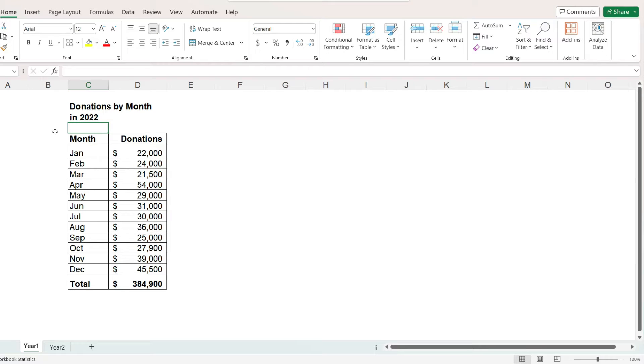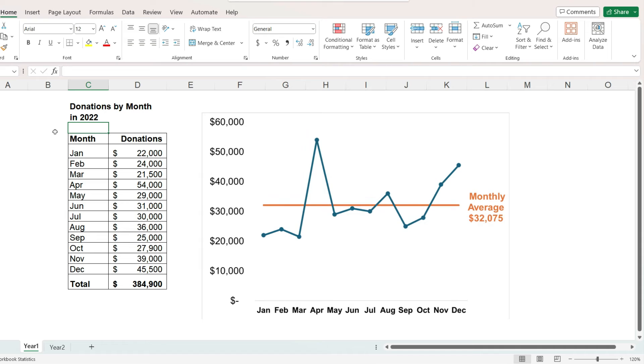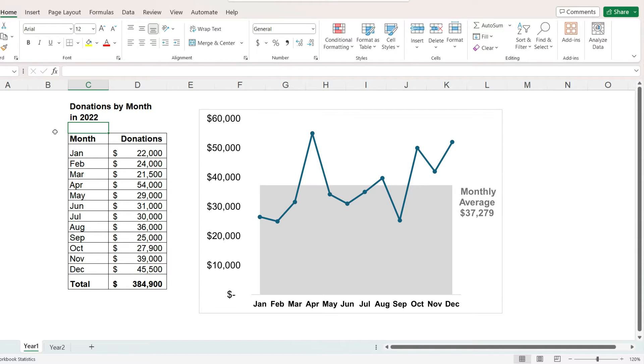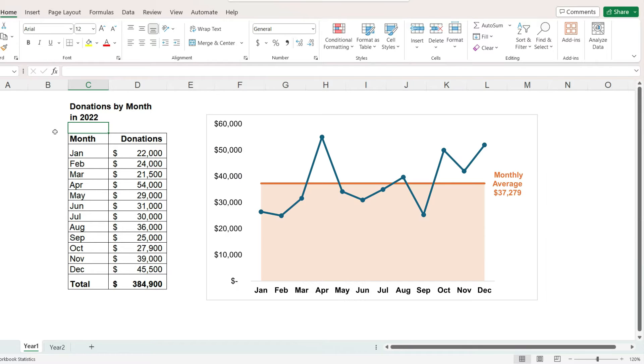In this Microsoft Excel tutorial, we will look at how to add a reference line to a line chart, such as an average line, and how to shade the chart at or below the average, and how to display both the average line and the shading.